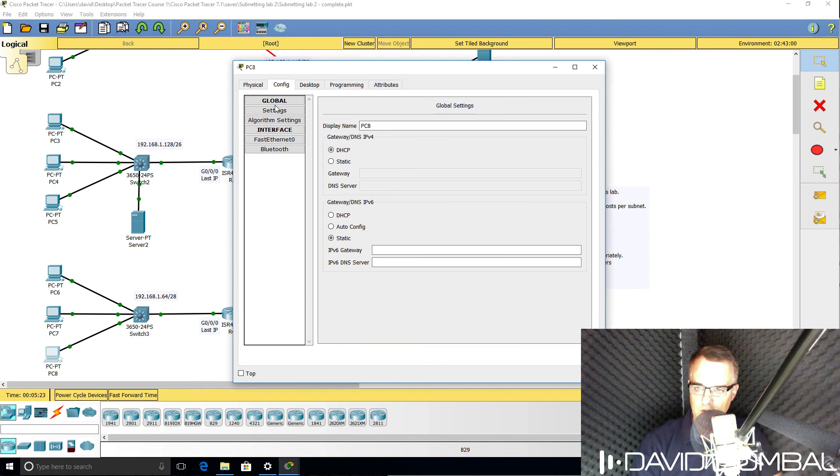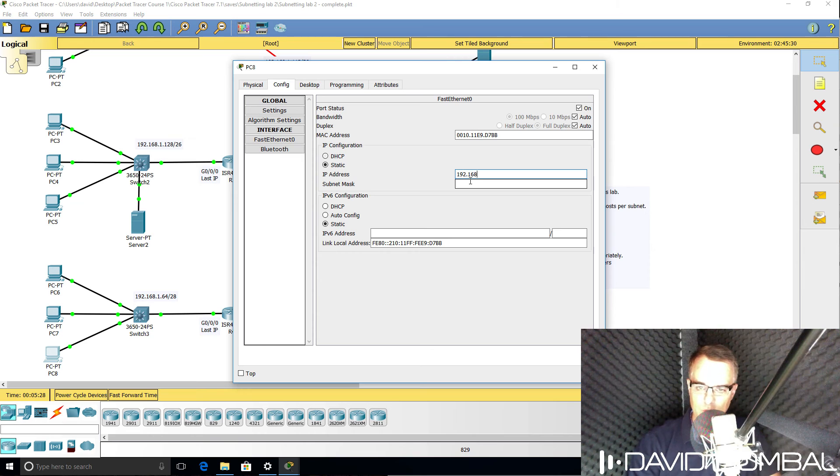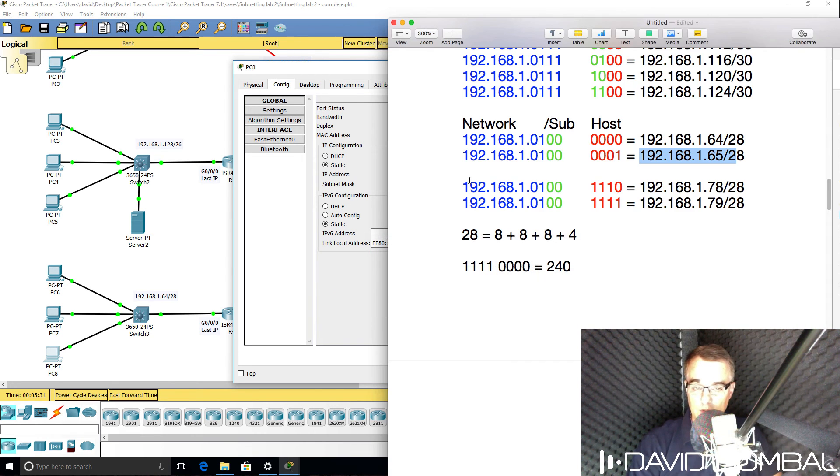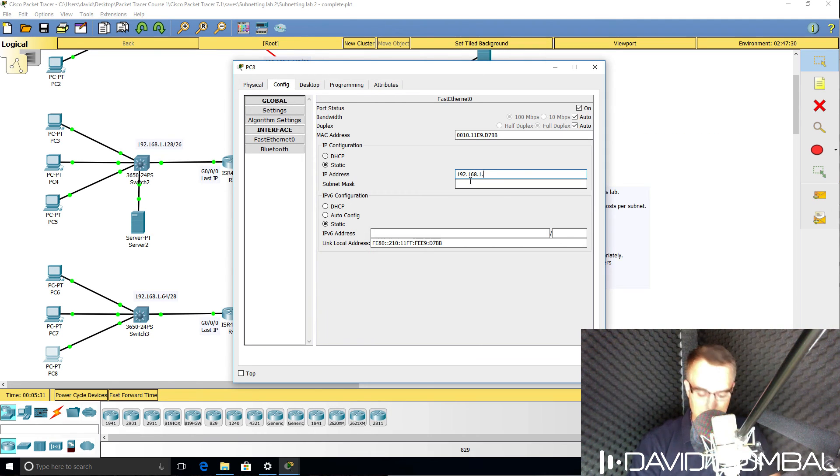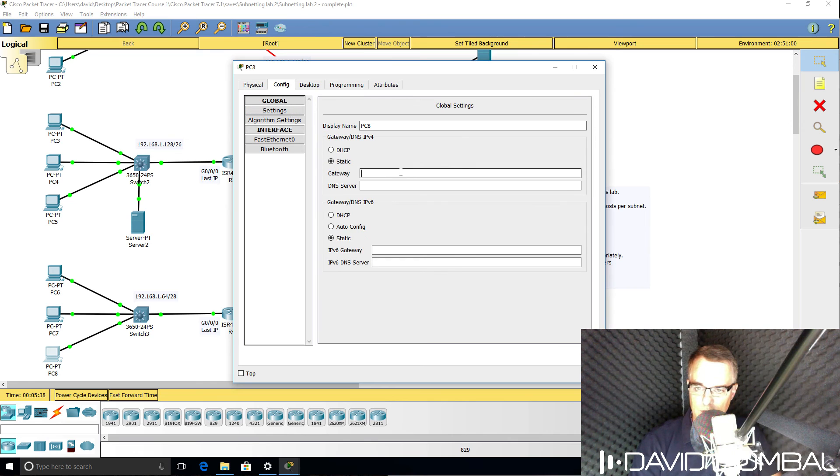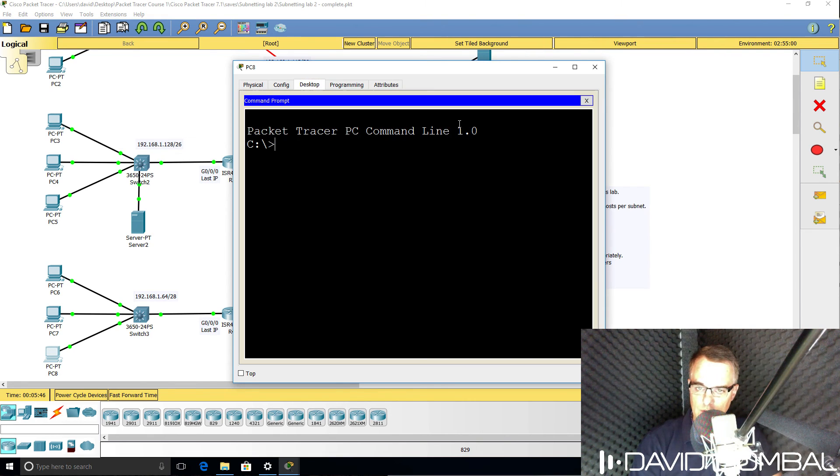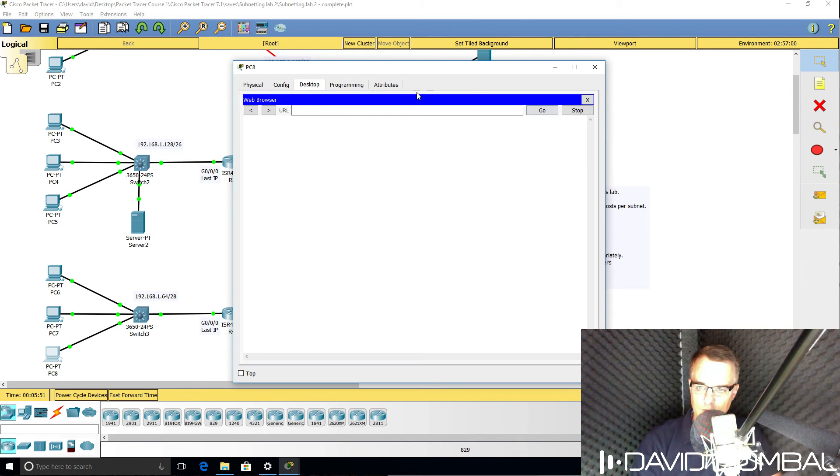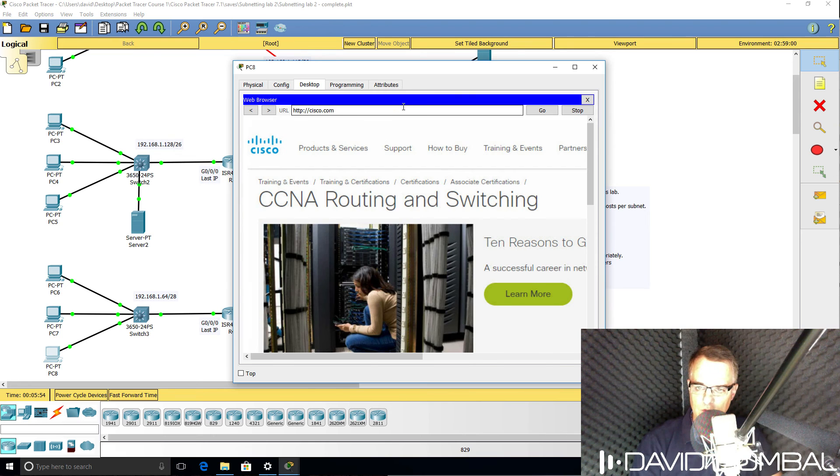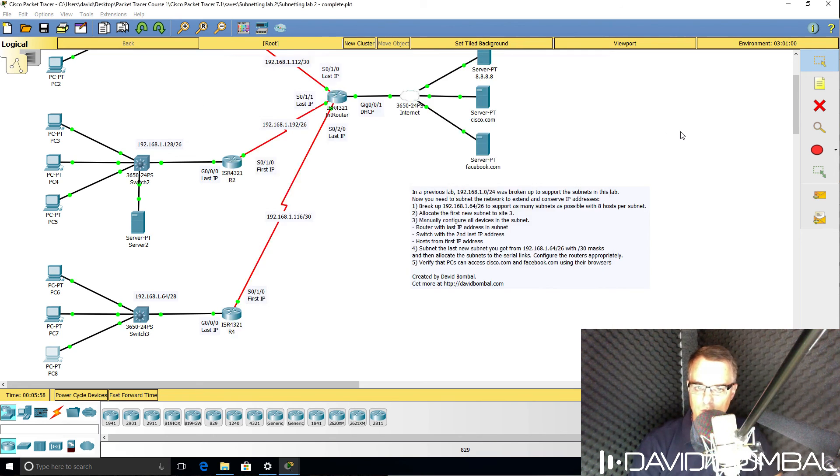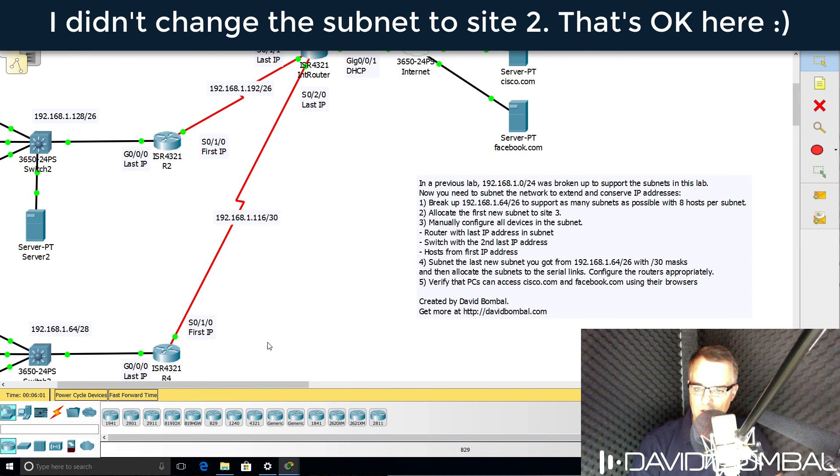And then the last PC in that subnet needs a static IP address of 192.168.1.67, 255.255.255.240. Default gateway is 192.168.1.78. DNS server is Google. We should be able to ping Cisco.com, which we can. And hopefully at this point we'll be able to browse to Cisco, which we can, and browse to Facebook.com, which we can. So I've successfully completed this lab.